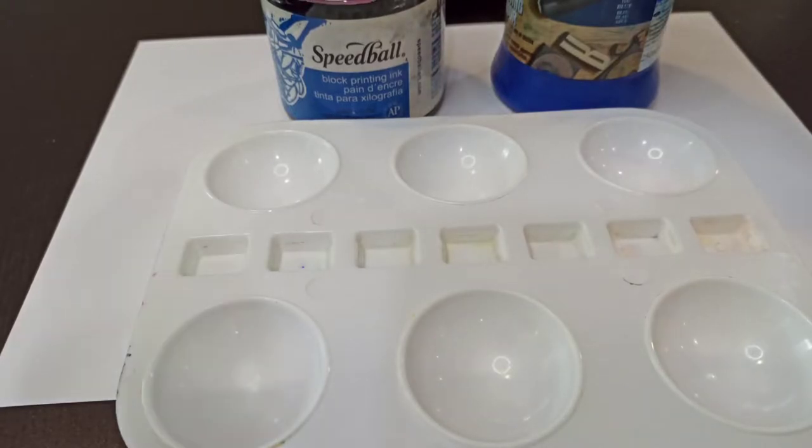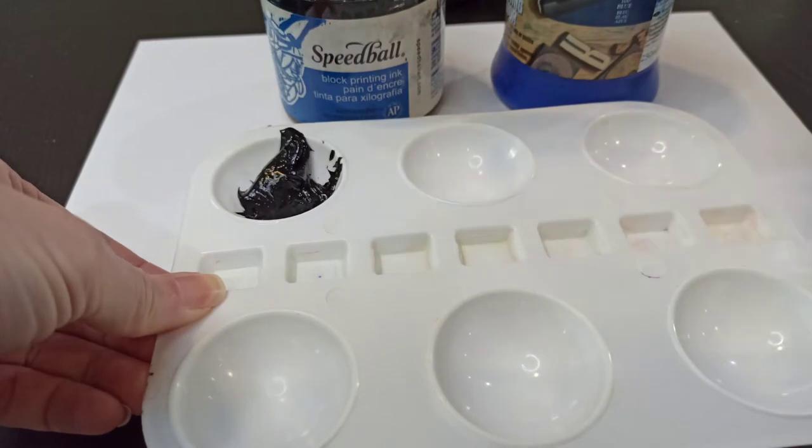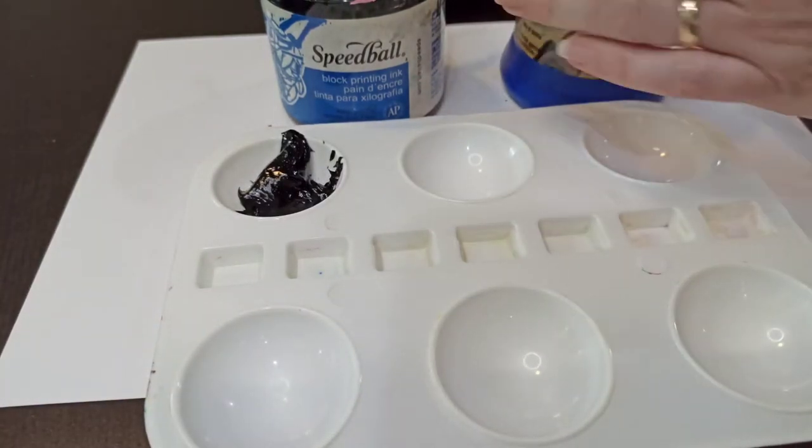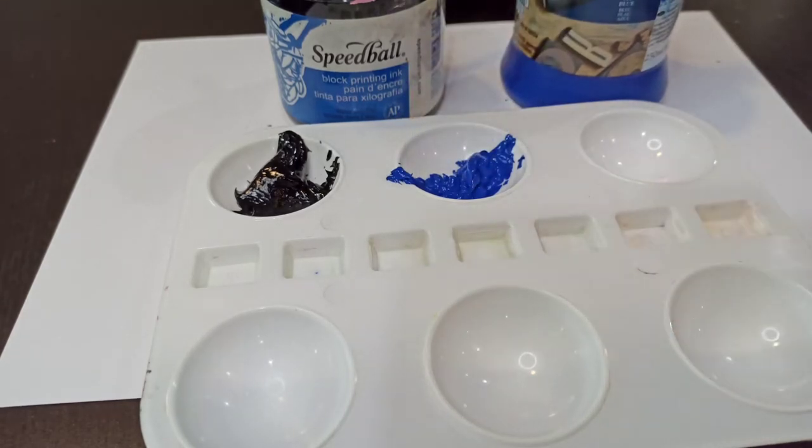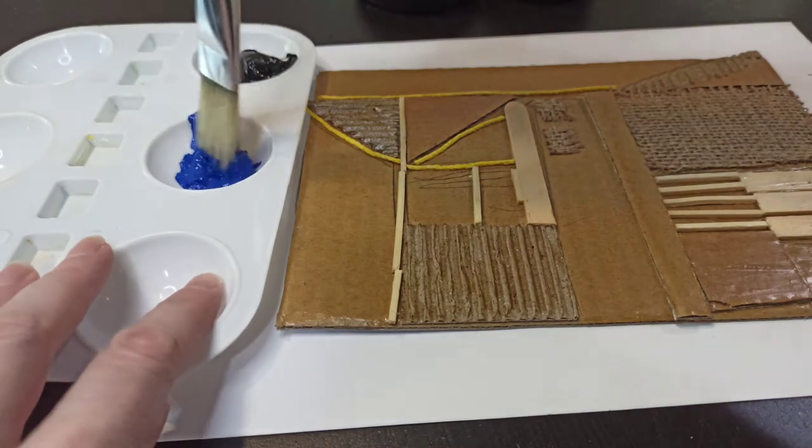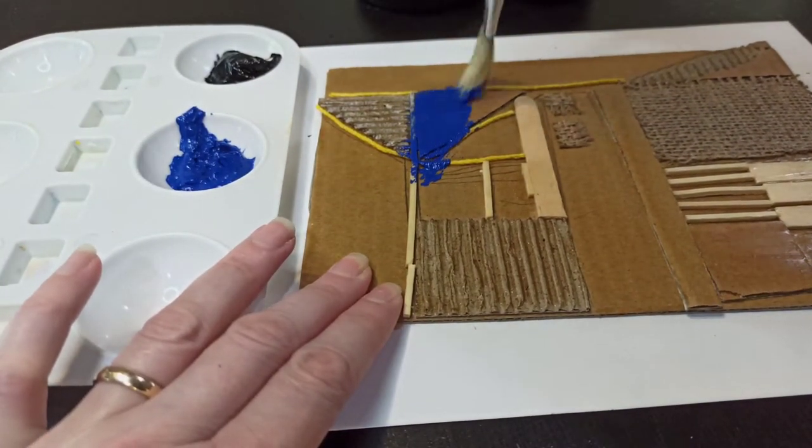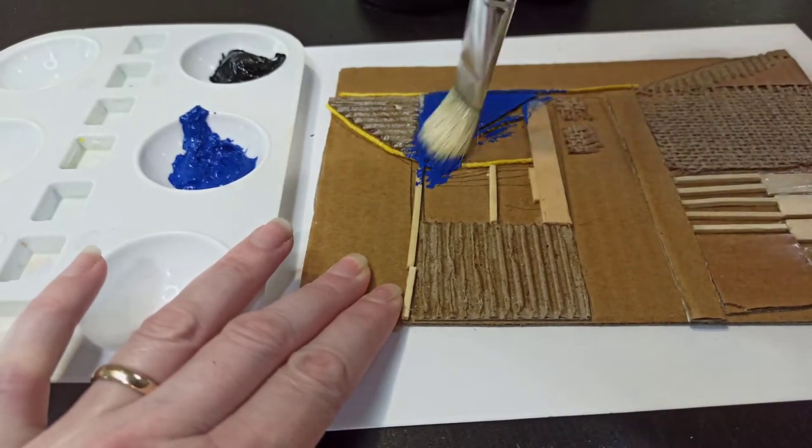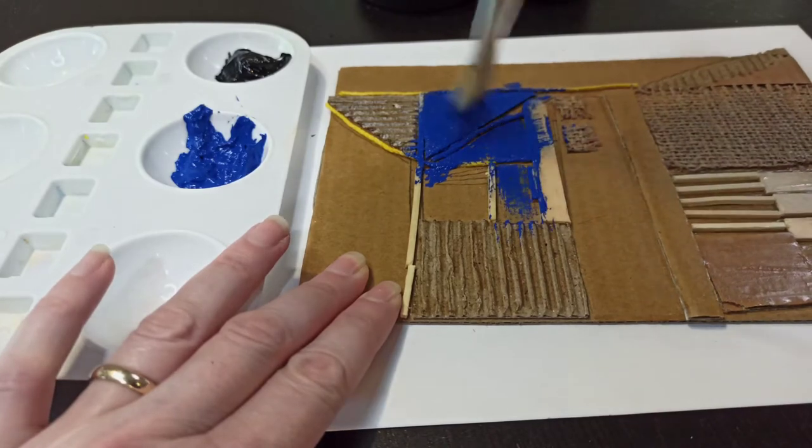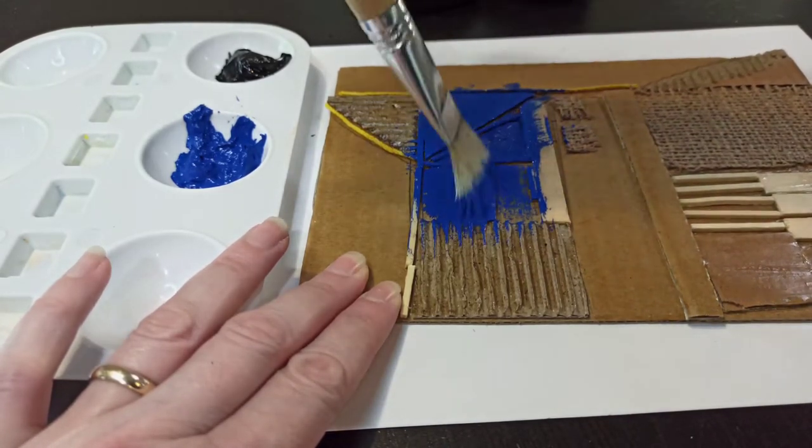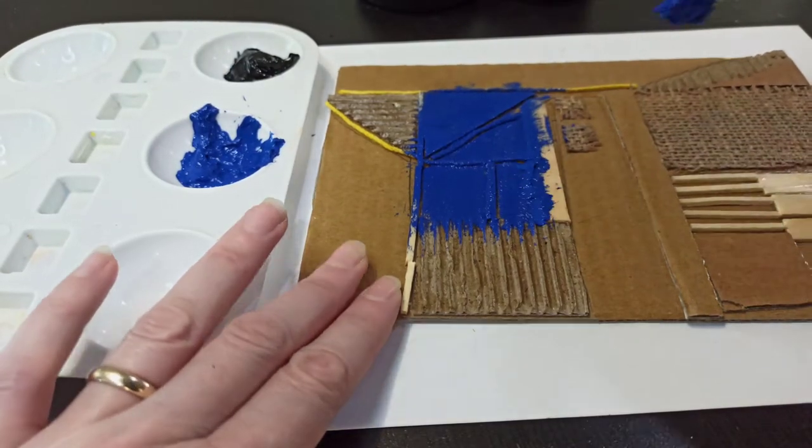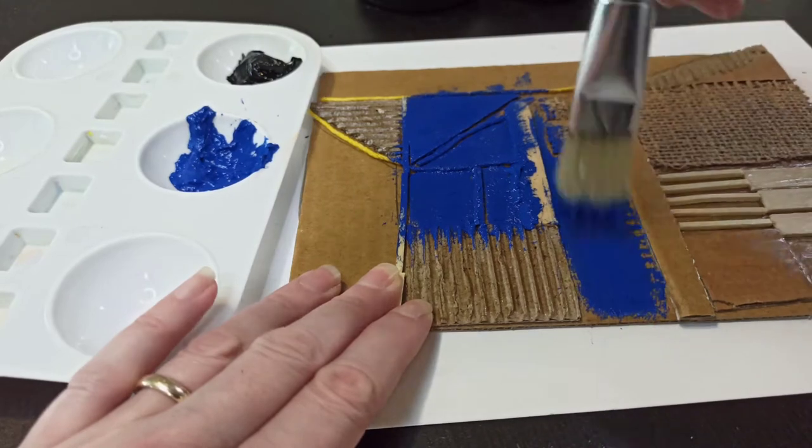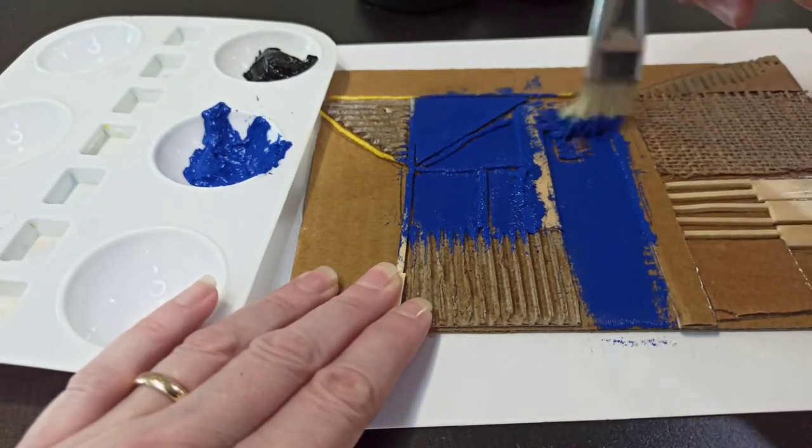We're going to use block printing ink and scoop out a small amount with a spoon. We're going to use blue and black so that we get a range of tone. Then use a brush to work the ink into different areas of your printing plate. I'm just rubbing it into all the gaps using the brush. You might want some sections to be blue and some to be black.